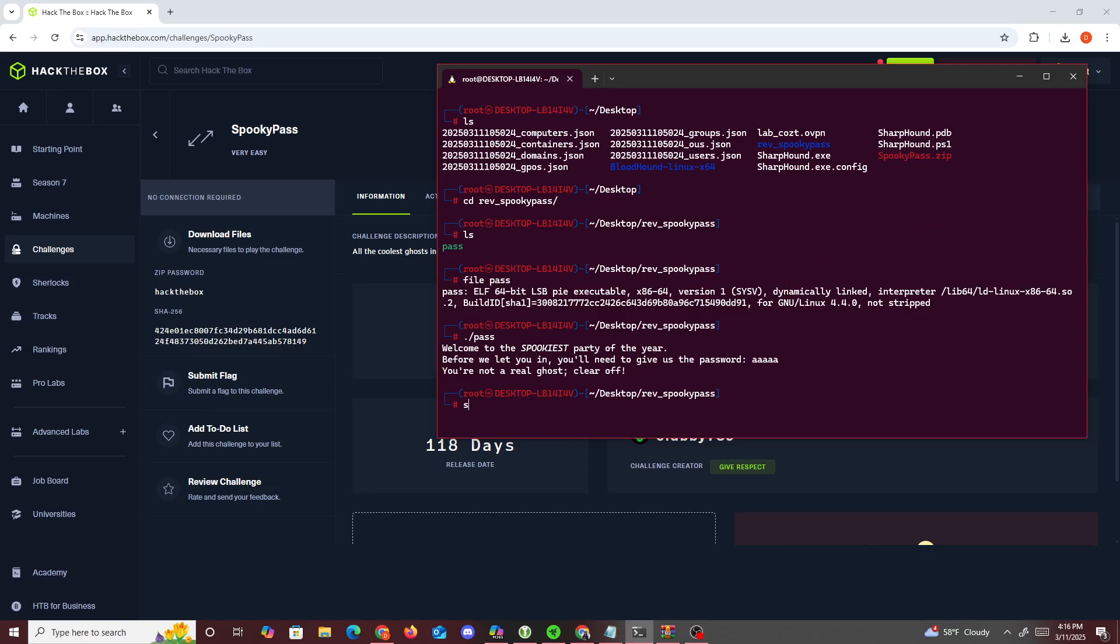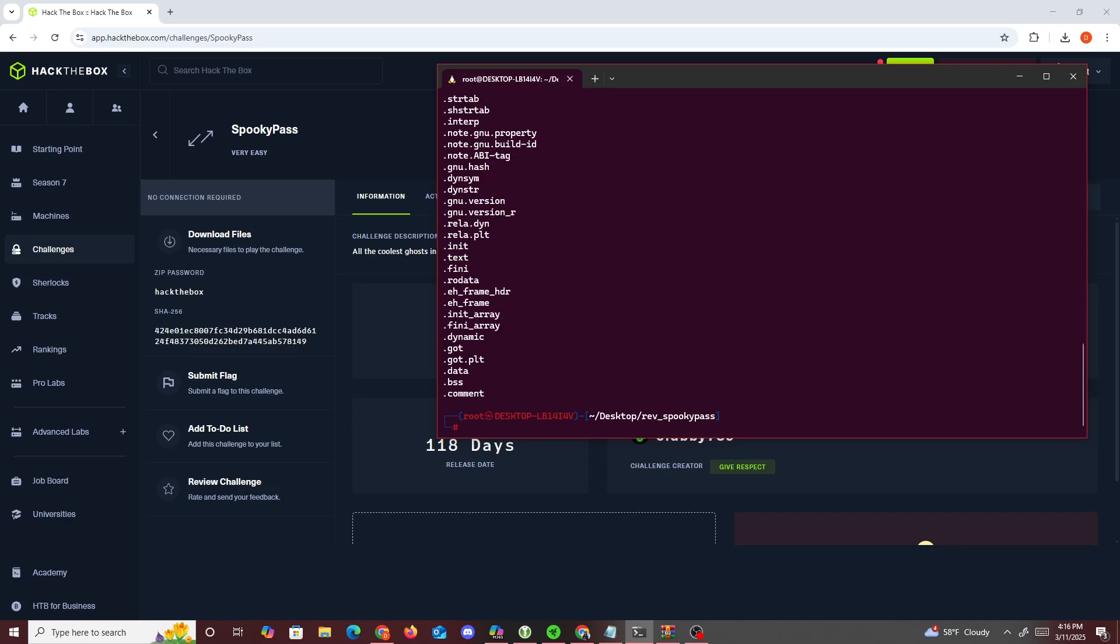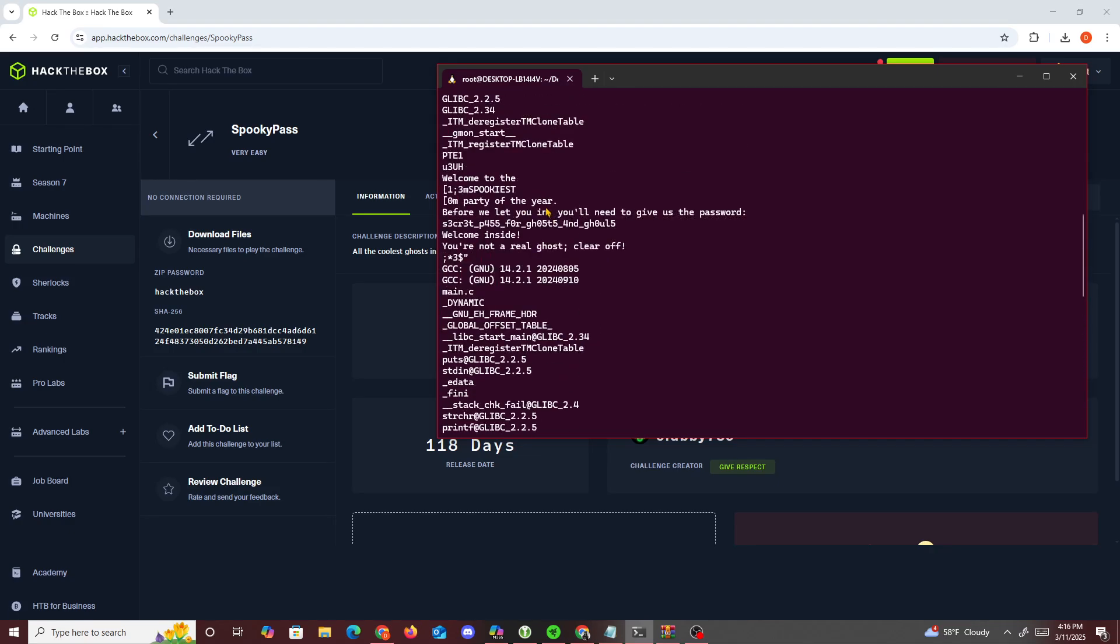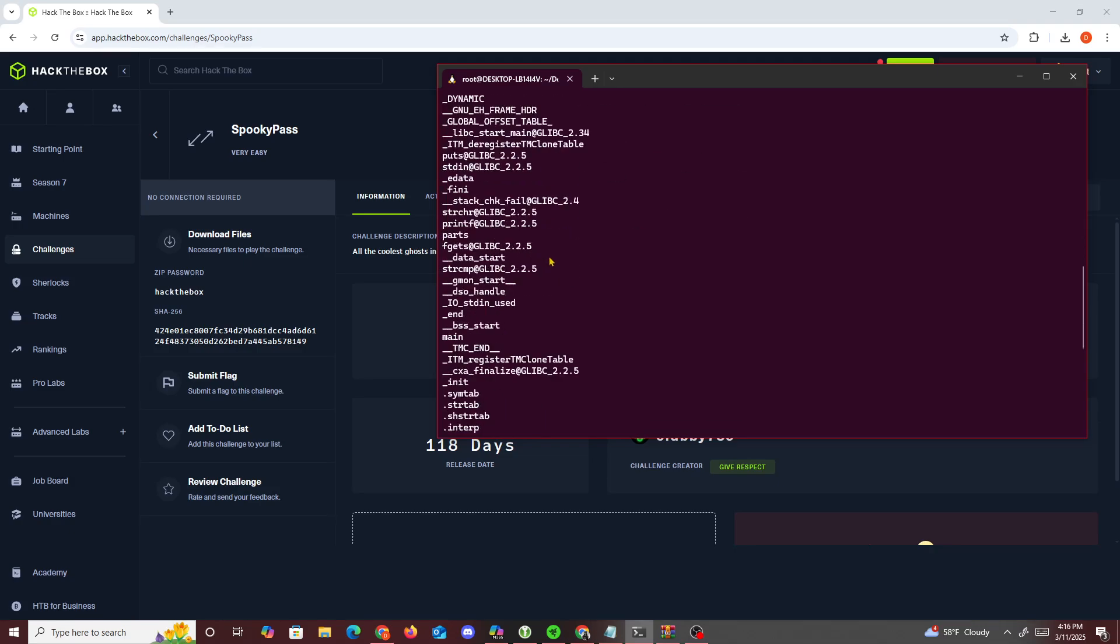One of the first things I like doing for these easy challenges is running strings on it. We see if anything stands out for us. The thing that stands out is this part - this looks like secret pass for ghosts. This makes me think that this is part of the secret password.